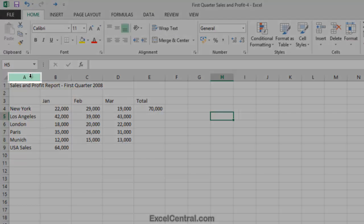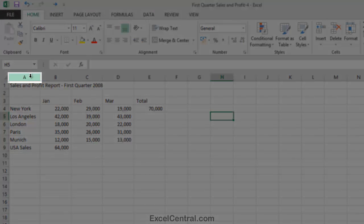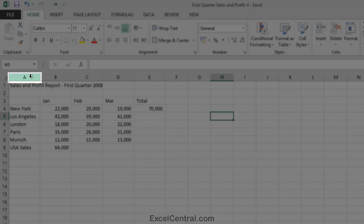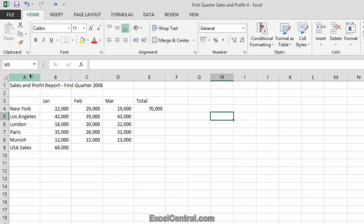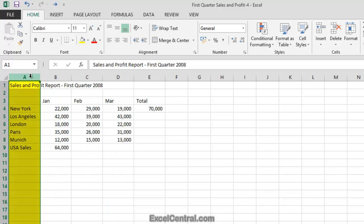You can see that two things have happened. First, the Column Header has lit up in green, and secondly, the cursor shape has changed to a black down arrow. When you see the black down arrow cursor shape, click once, and every cell in Column A has been selected.